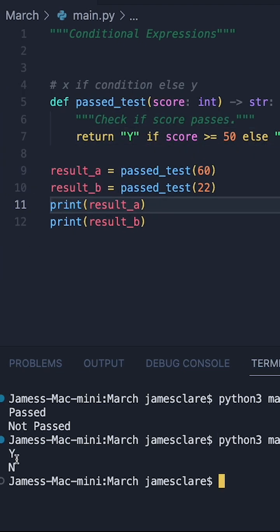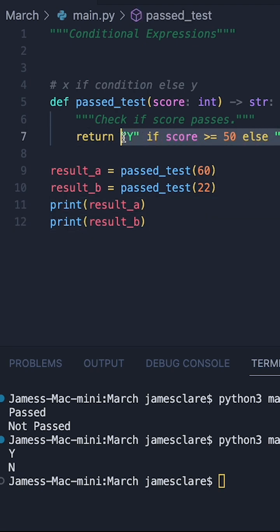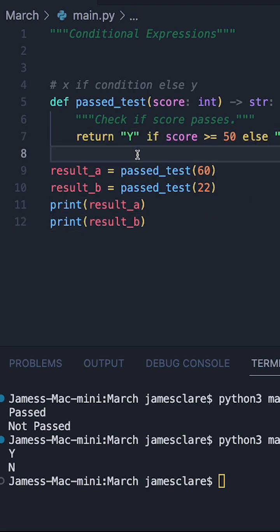And we can see we get Y and N here. So this single line is replacing that three line statement we had earlier.